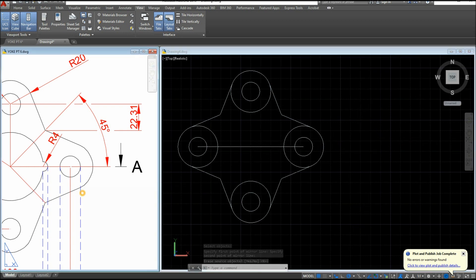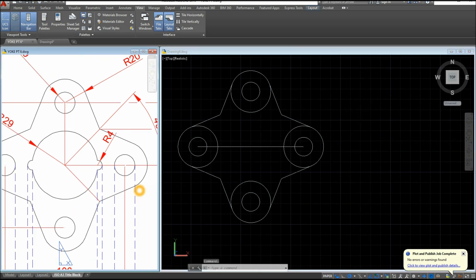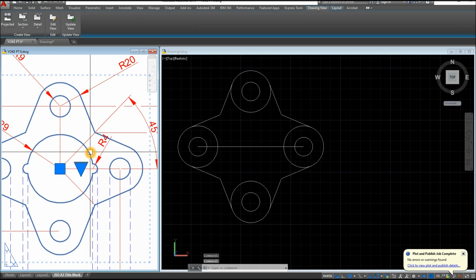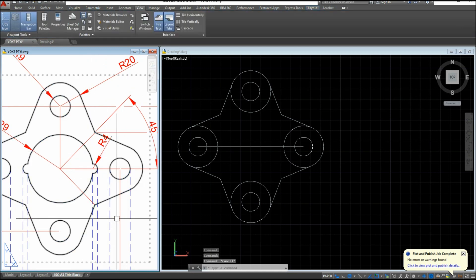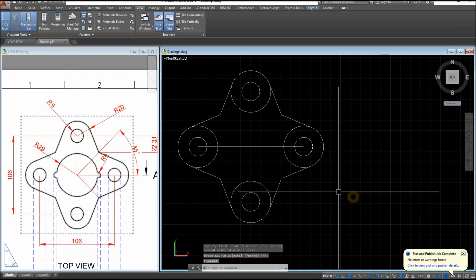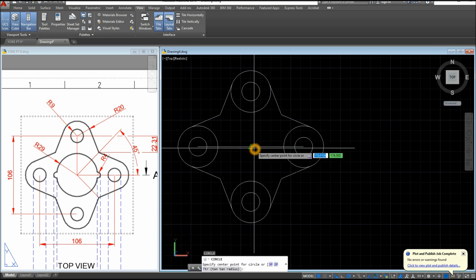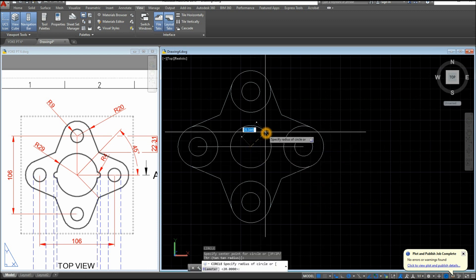I'll create first the circle here at the center, and the radius for that is 29, so circle, enter 29.